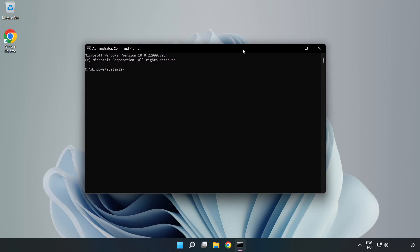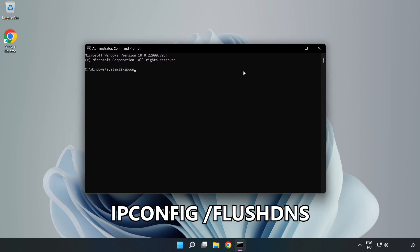Type the following mentioned commands one by one. First, ipconfig /flushdns.